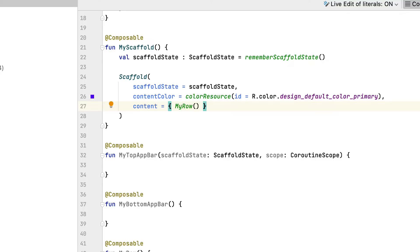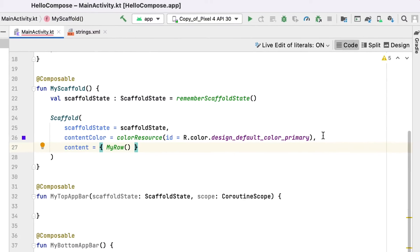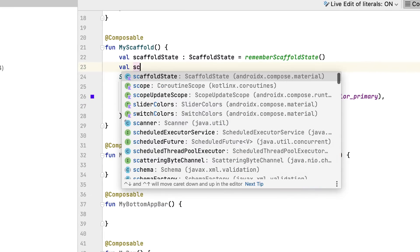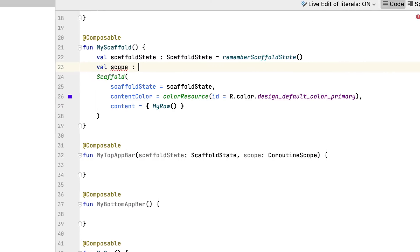Then you produce a scope using remember coroutine scope. It would certainly aid if you utilized coroutines to cause sure scaffold practices, such as opening up and shutting the menu.